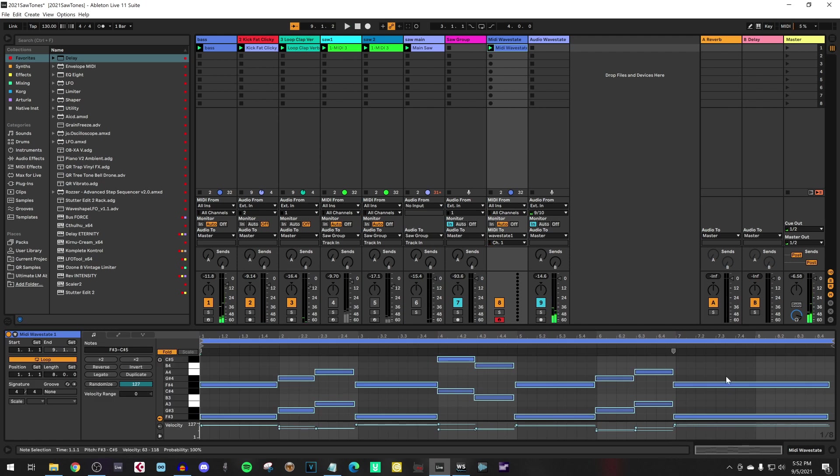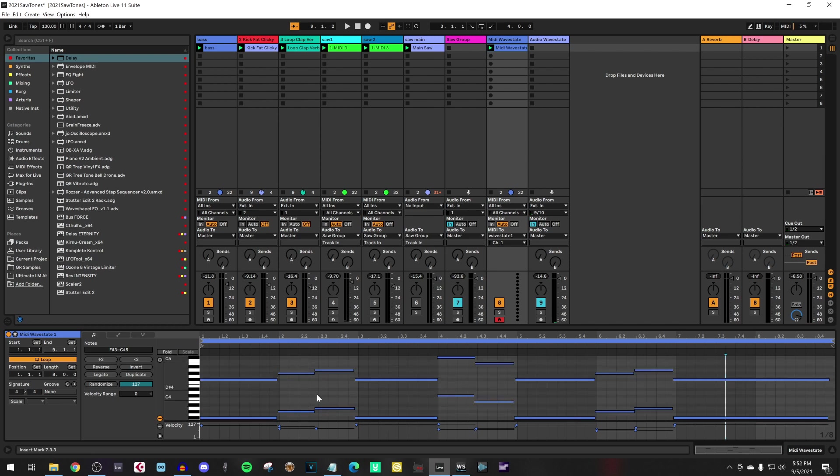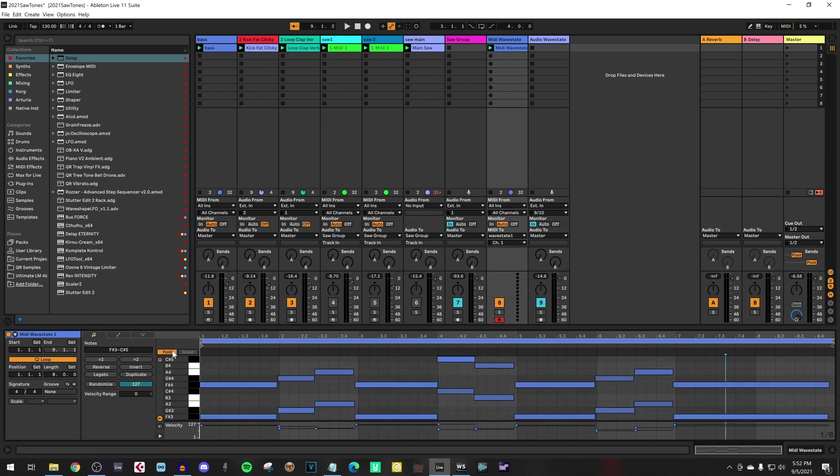Okay, so we recorded the part and as you can see, my playing wasn't that accurate. So let's fix that.